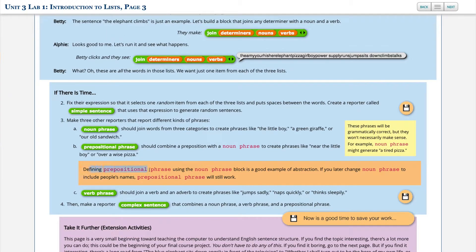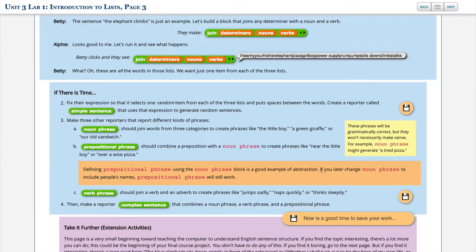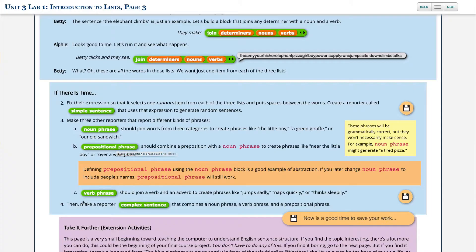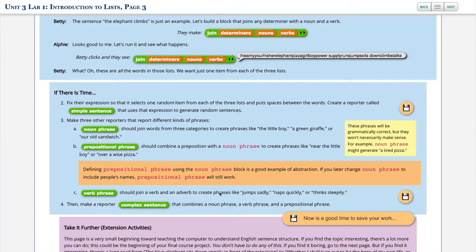Next, defining prepositional phrase using the noun phrase block is a good example of abstraction. If you later change noun phrase to include people's names, prepositional phrase will still work. So that means any changes that we're making to noun phrase will automatically update within the prepositional phrase. Next, 3c. Verb phrase should join a verb and an adverb to create phrases like 'jumps sadly' or 'naps quickly.' So verb phrase.